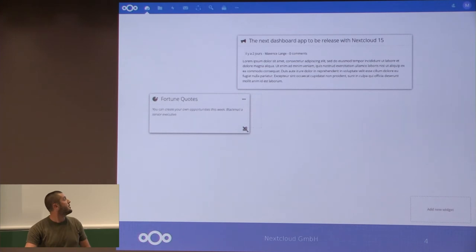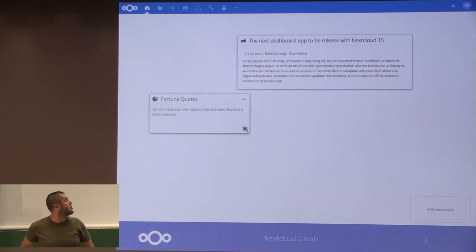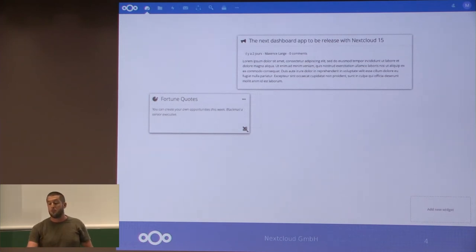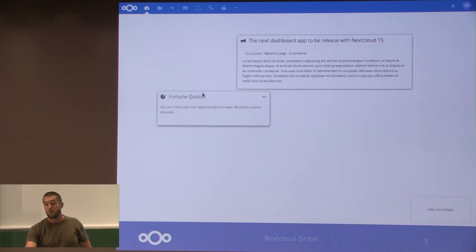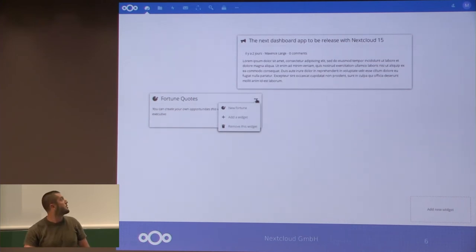It's based on the grid stack library, so you're able to resize any widget, you can move them, and we also integrate a customizable menu for each of the widgets.